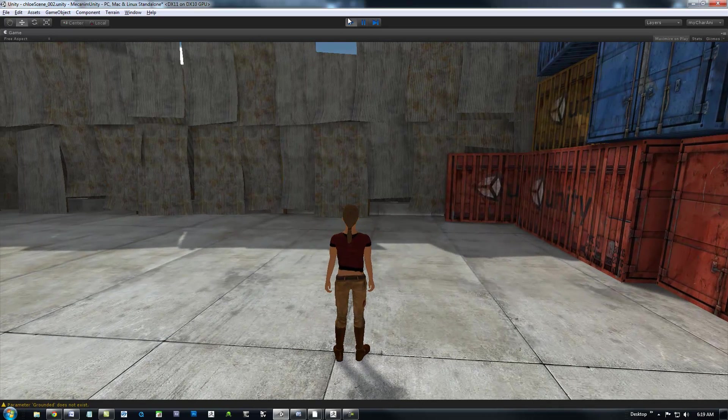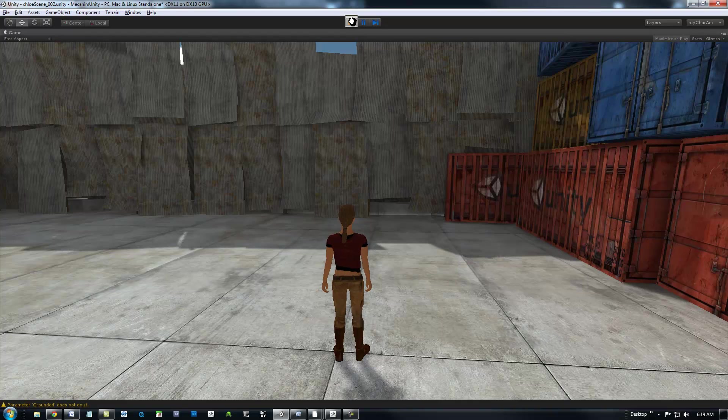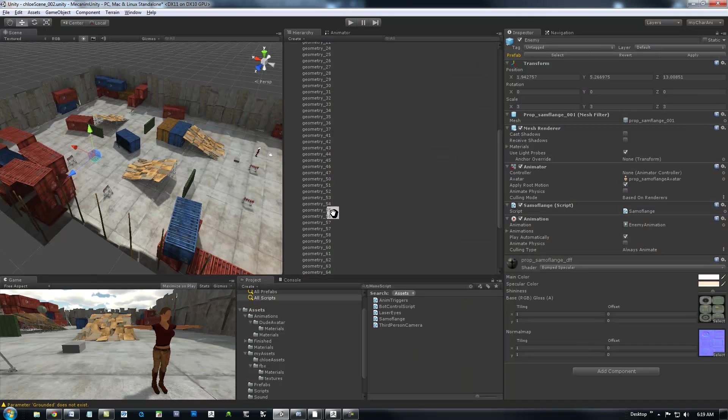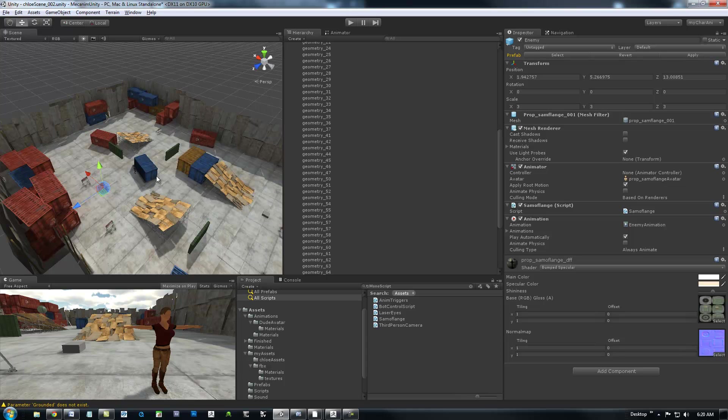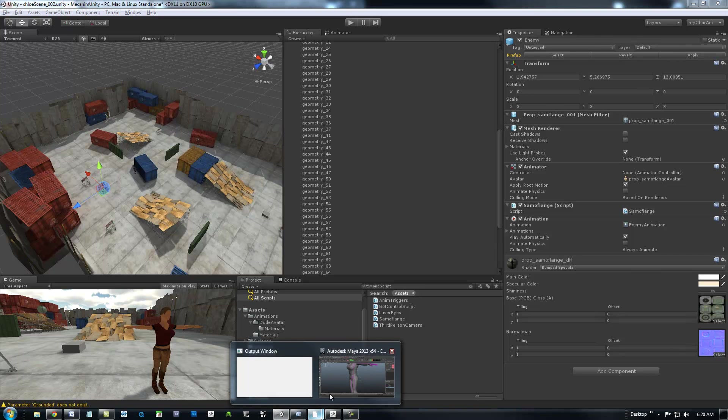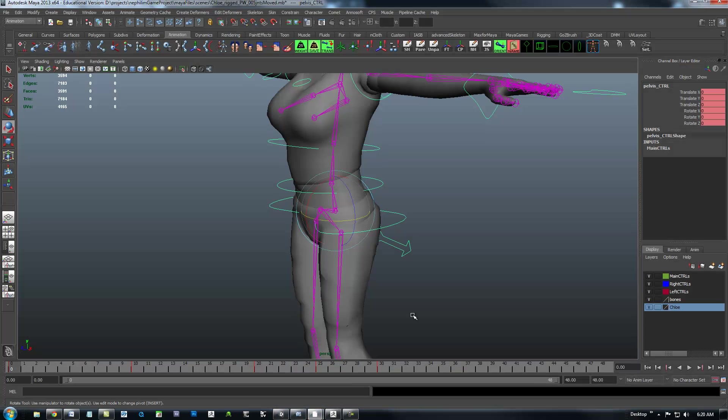Again, I am not here to reinvent the wheel. I just wanted to show you where to get started. And I also do want to show you the character that I brought in and what you're going to be looking for. There's my Maya file.